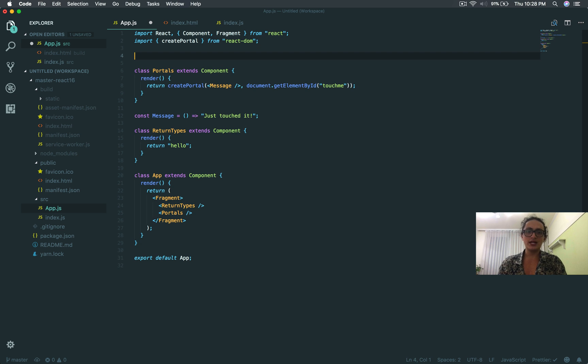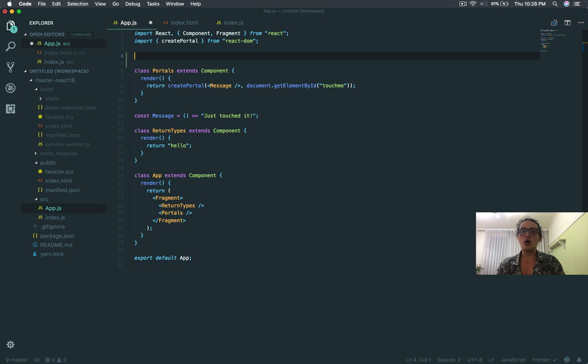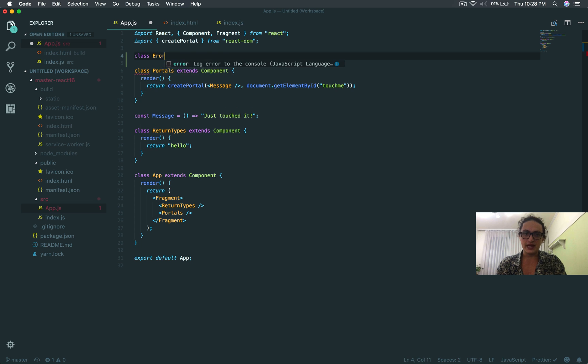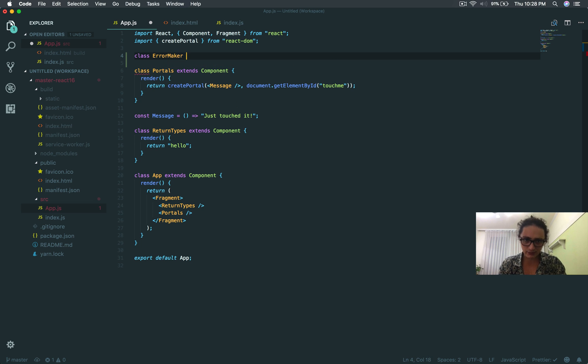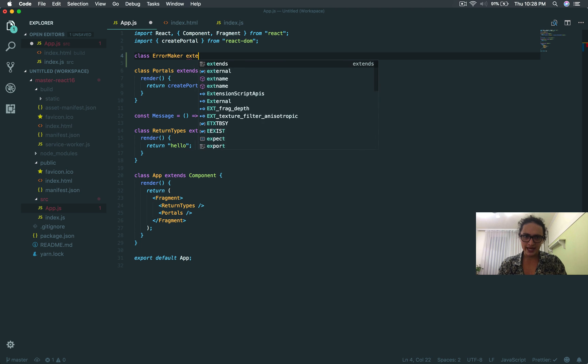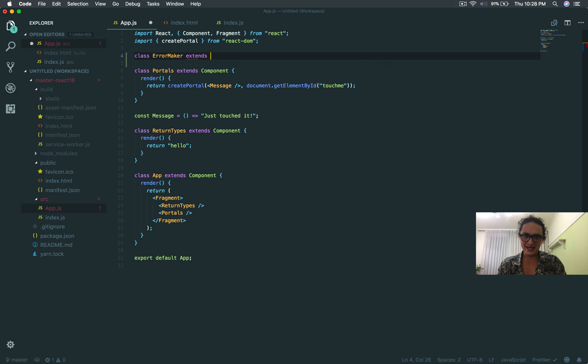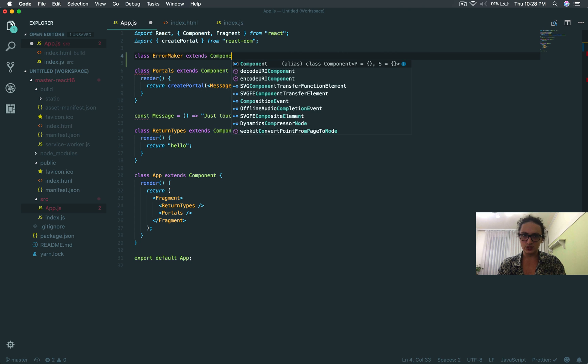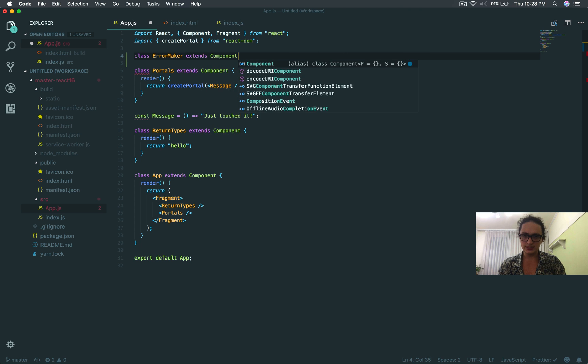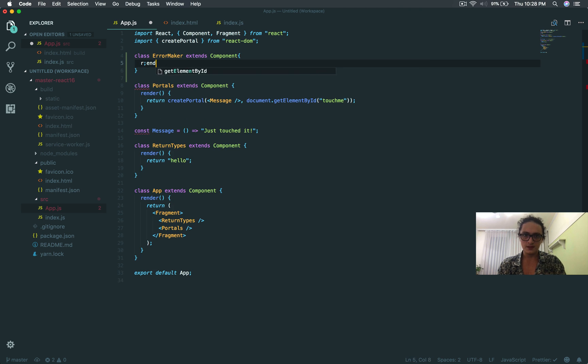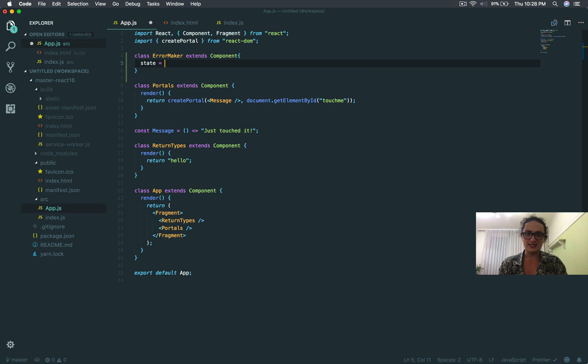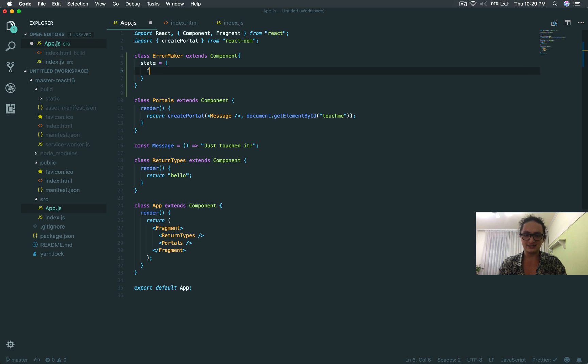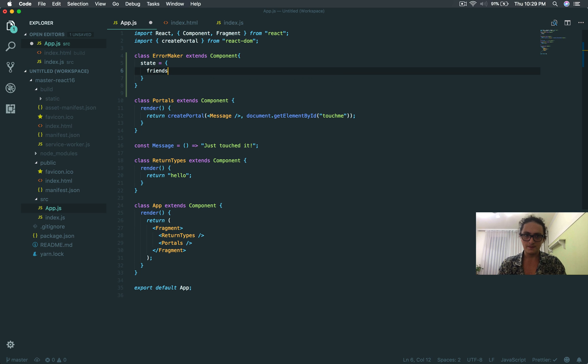I'm going to create a component that is going to give you a very common error that many React apps have. I'm going to call this ErrorMaker, and extend Component. I'm going to set the state, and the state will have an array.